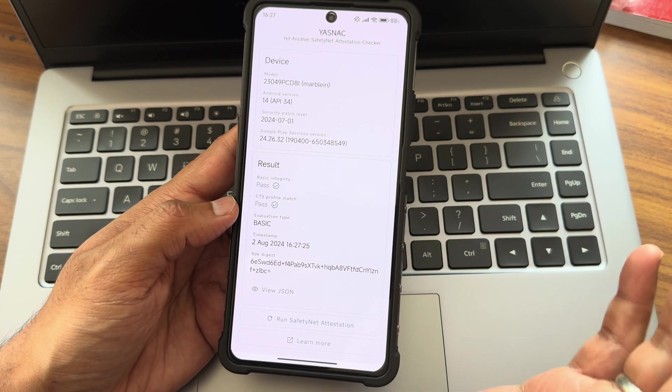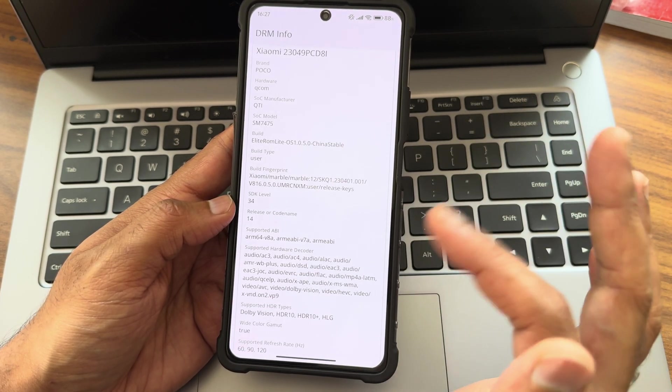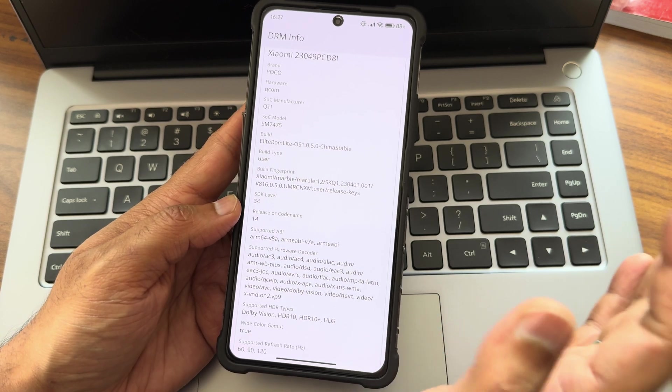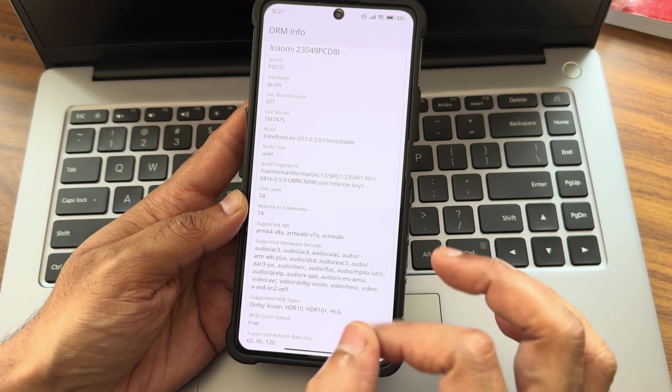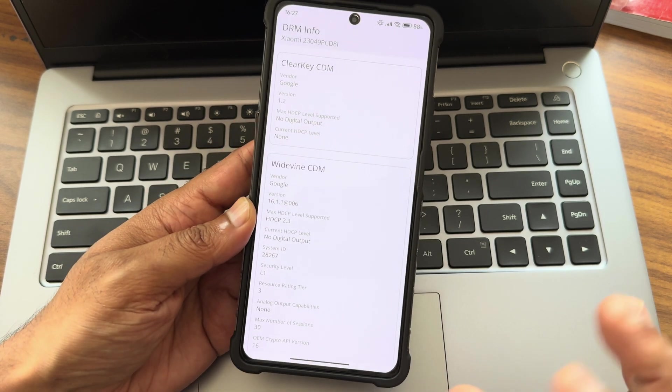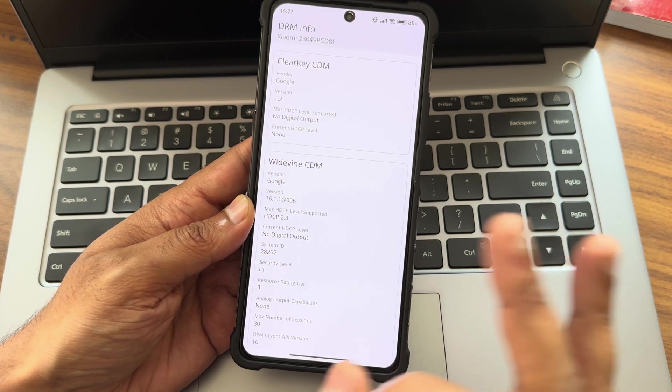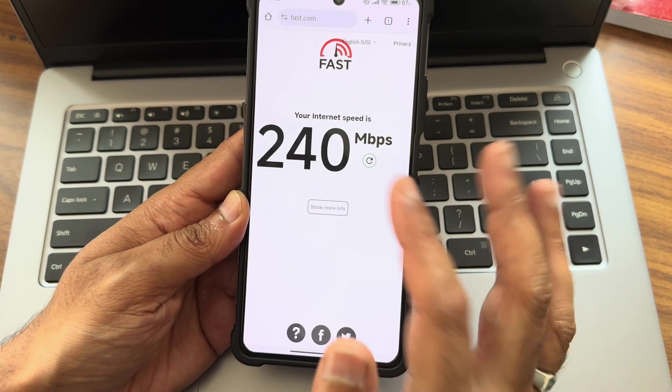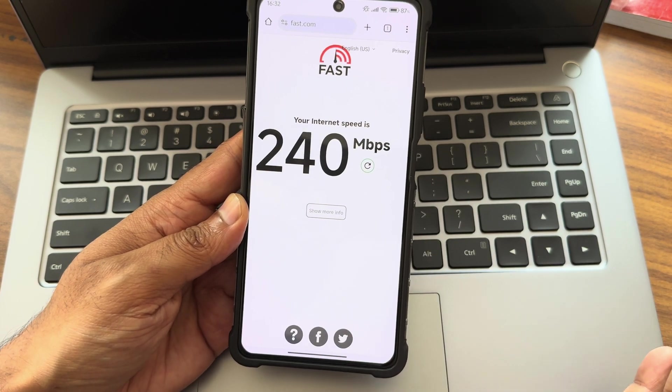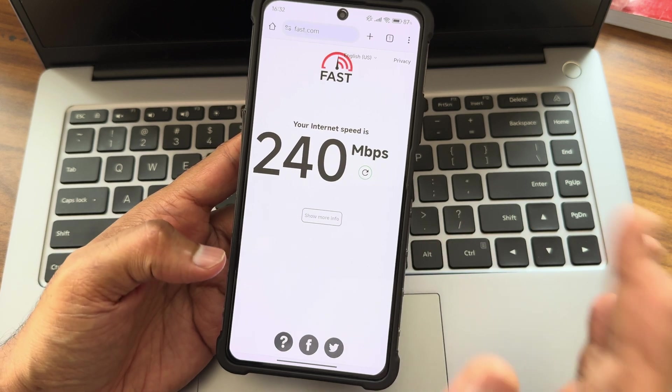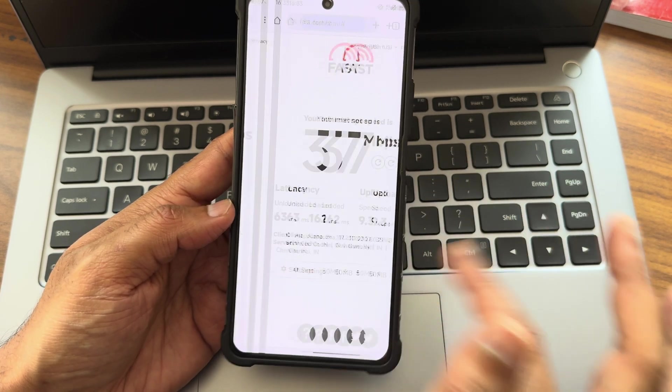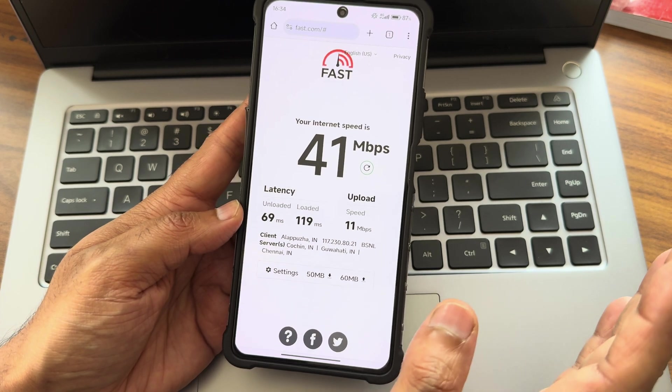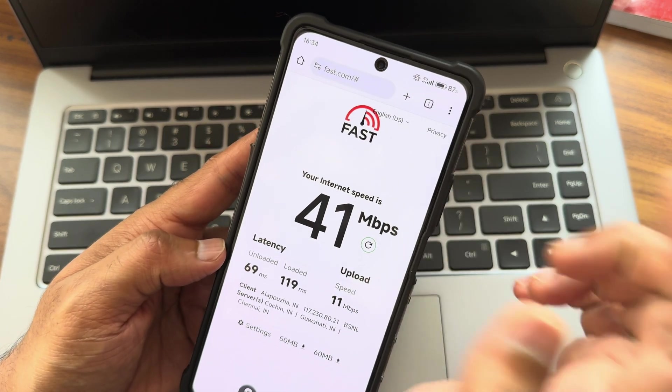Basic integrity and CTS profile match both getting passed, and device is also certified. Hence you can use all the payment applications without any worry. Dolby Vision certification and L1 certification is also done, hence watching OTT applications is also not at all a problem in this ROM. Based on an internet speed connection using my Airtel fiber, it is 200 Mbps but it's pulling up to 240. This is with BSNL - you can see 4G has been enabled from BSNL.